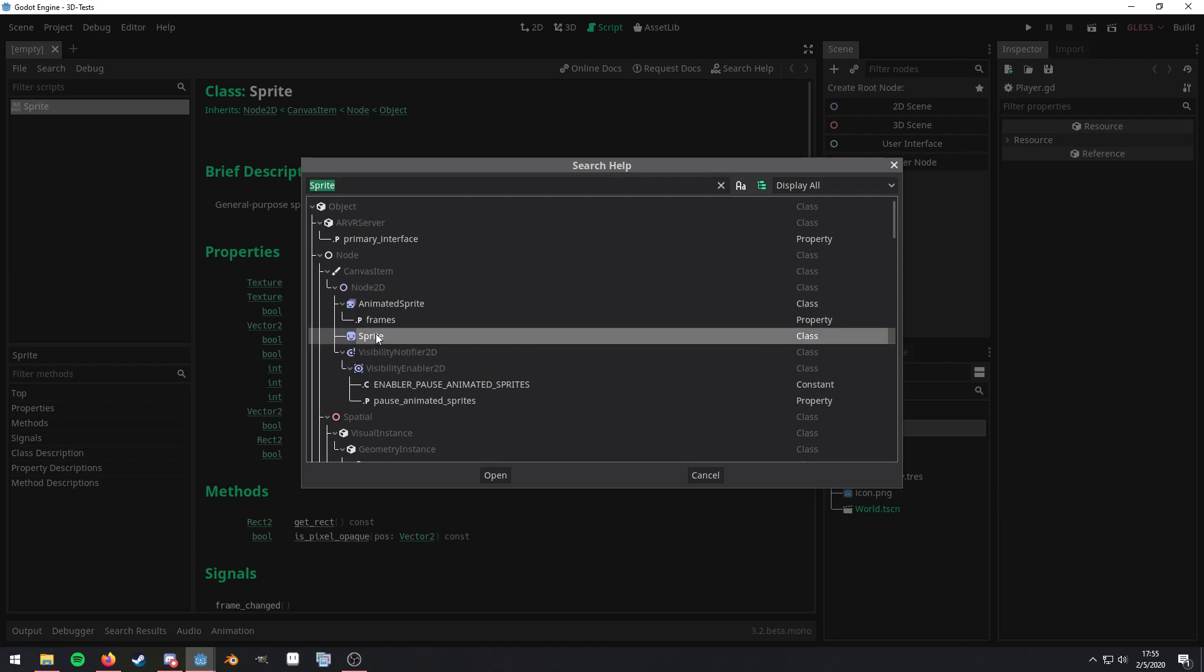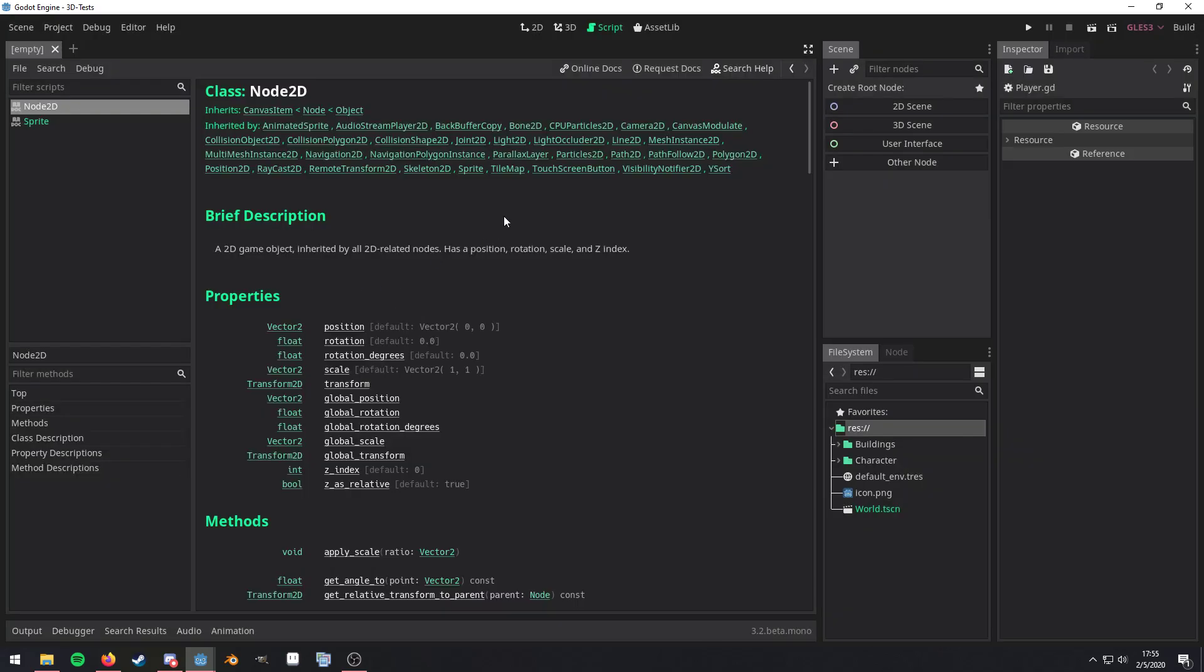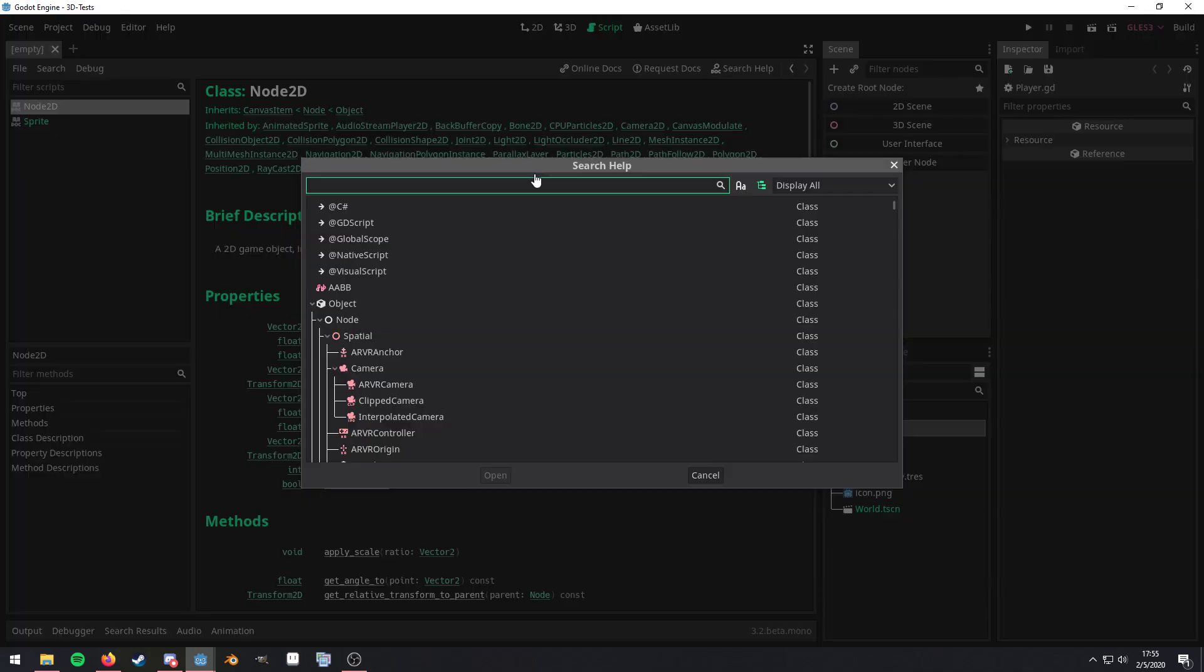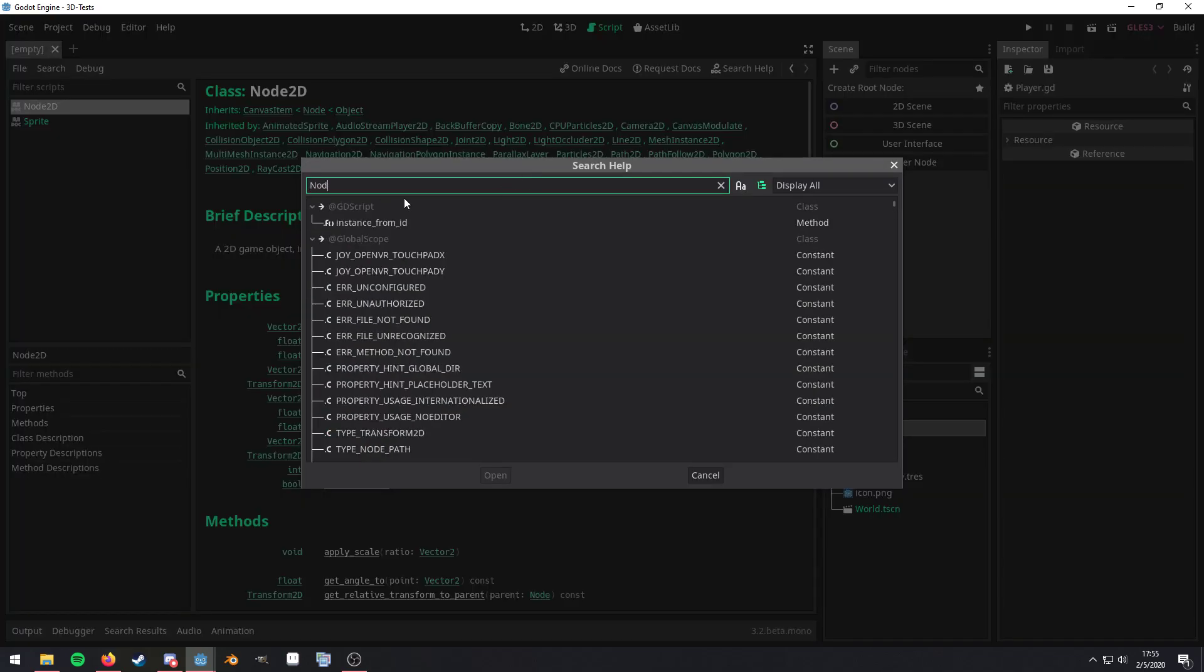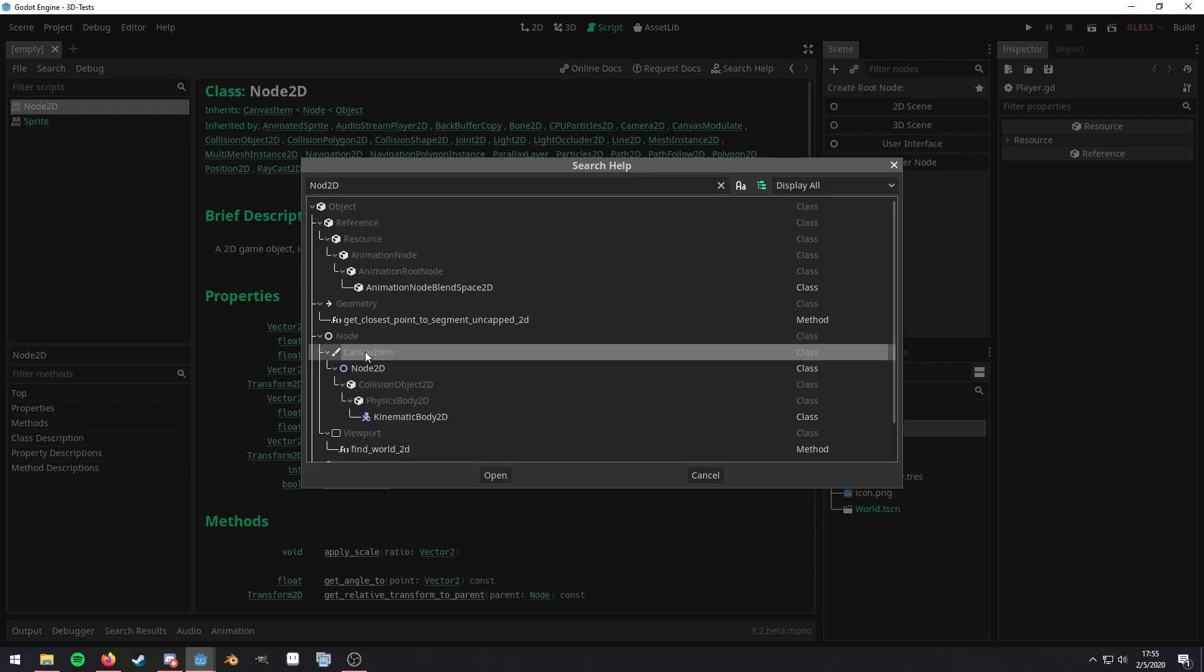So right here. OK, so Sprite is a child of node because we have that line right there. And the node 2D is a—let me go with node 2D. It's a child of the canvas item. So that right there is the inheritance tree.